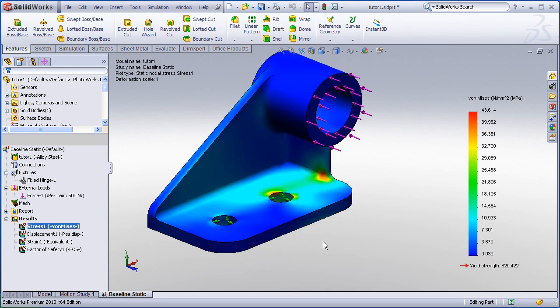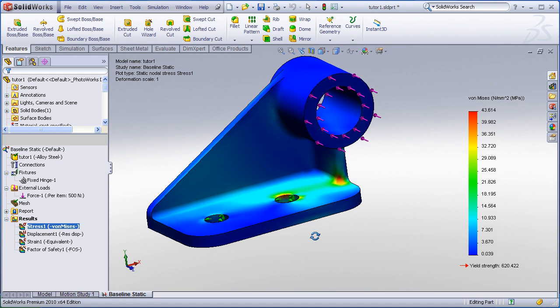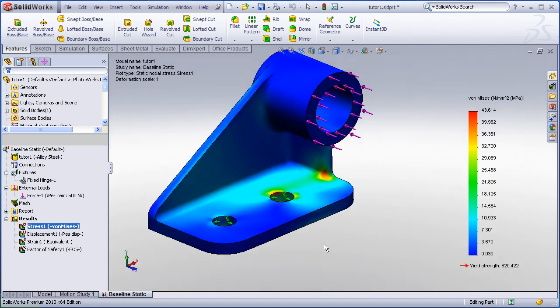Sometimes it's difficult to see on a complex model where the maximum or minimum stresses or displacements might occur, and a very useful tool for analyzing this is what we call isoclipping.